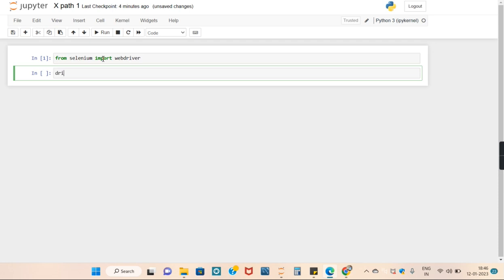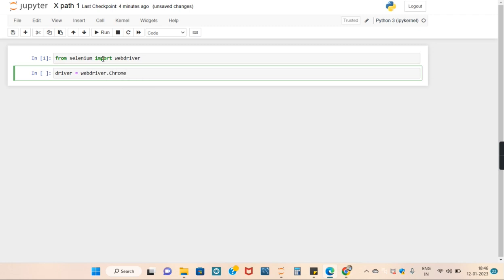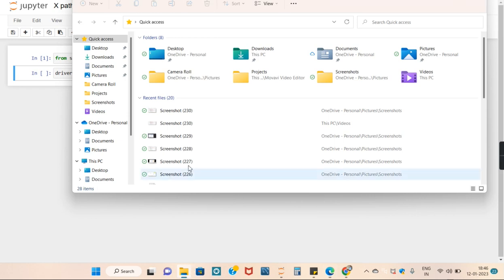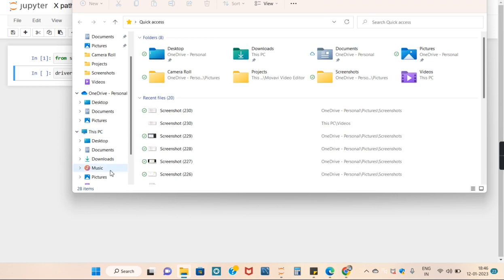Store it in a variable object known as driver using a web browser Chrome. I have to give the path of Chrome web browser which is in my system.